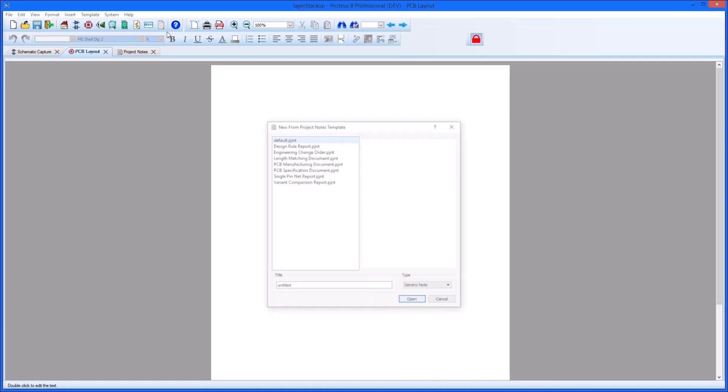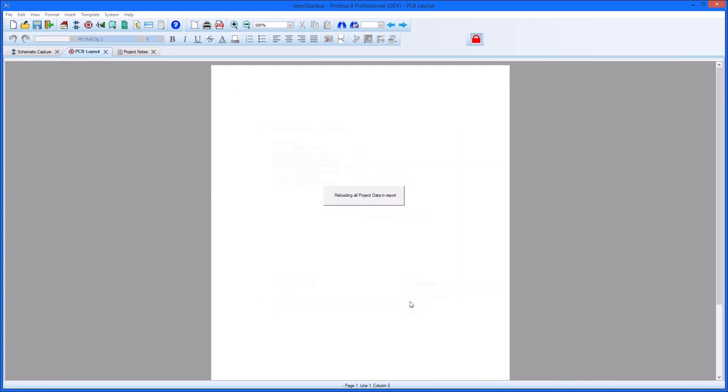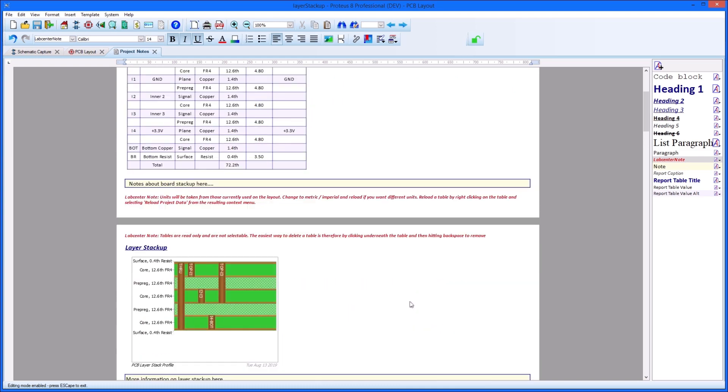A report of the layer stack can be produced in the Project Notes module. This will detail the layer construction of the board either for manufacturing or review purposes.